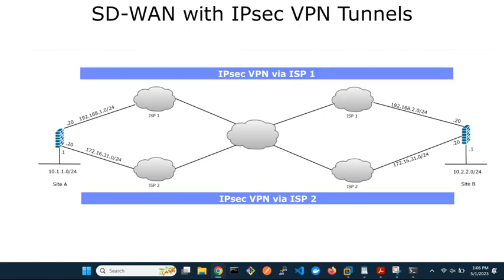Each IPsec tunnel uses a different ISP connection. SD-WAN provides granular visibility into network traffic and analyzes traffic data. As a result, organizations can securely exchange data across multiple locations with improved performance, reliability, and scalability.